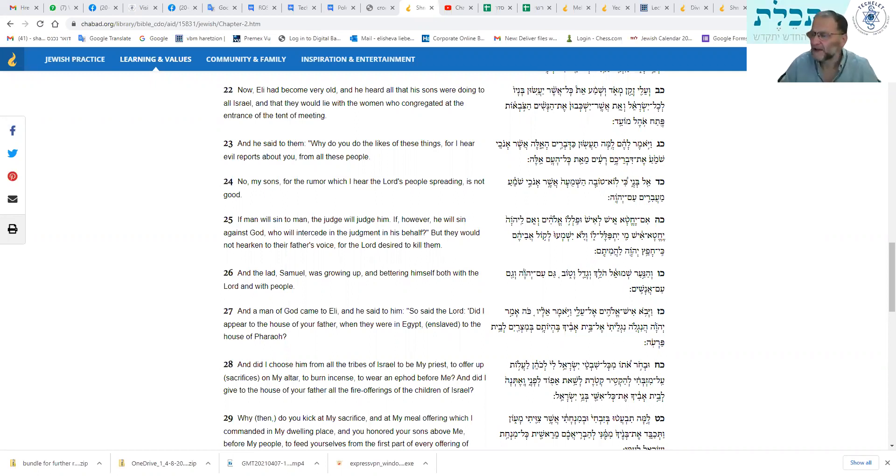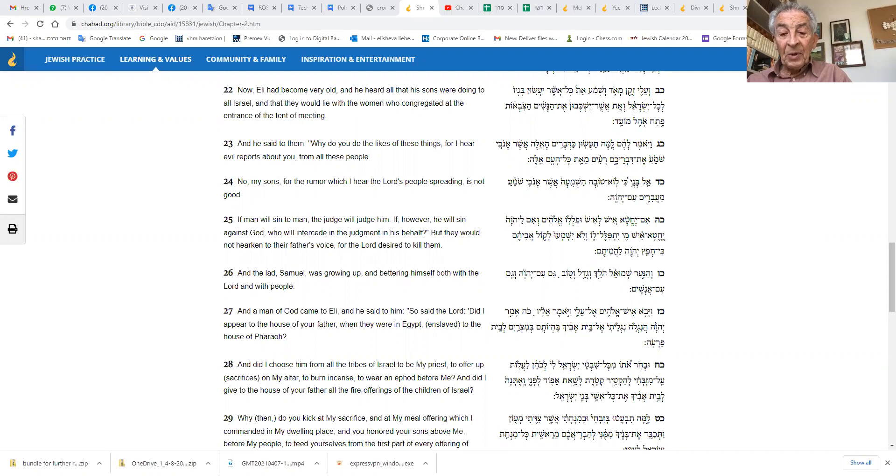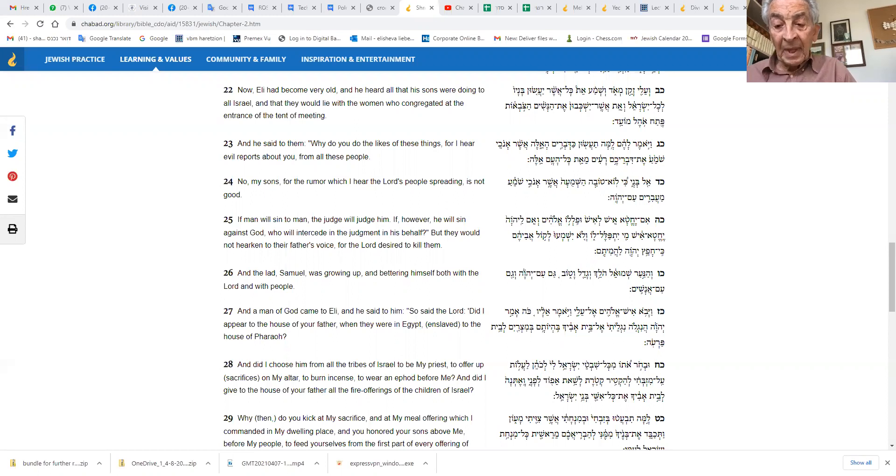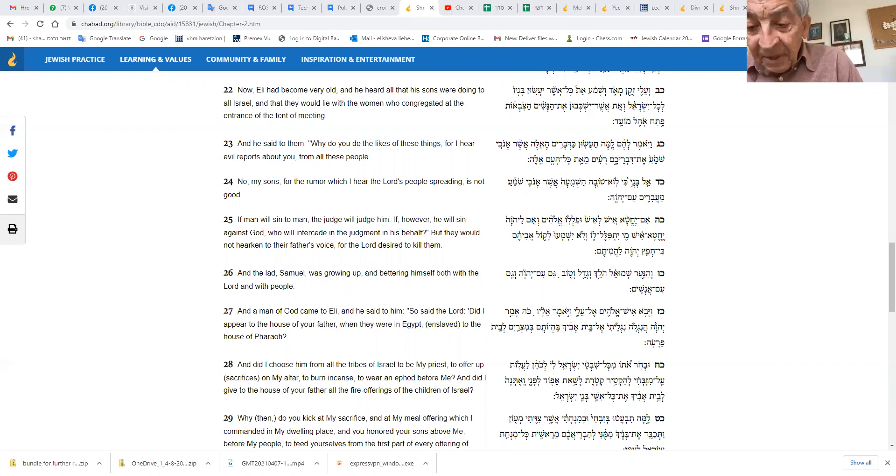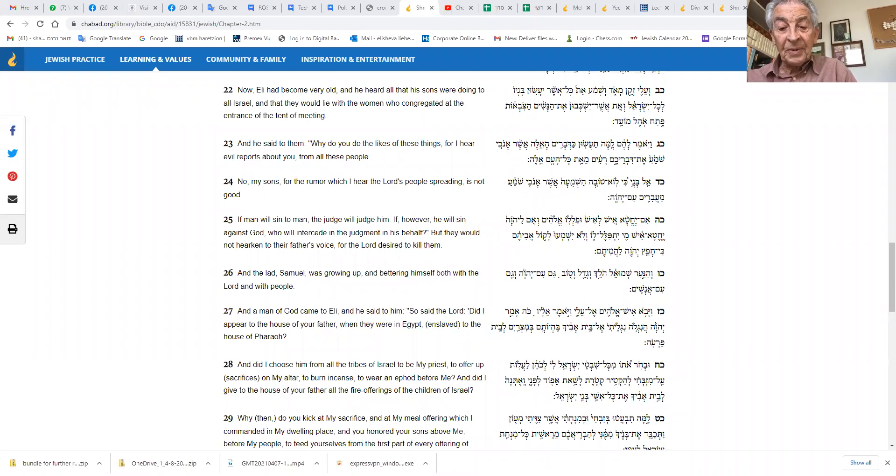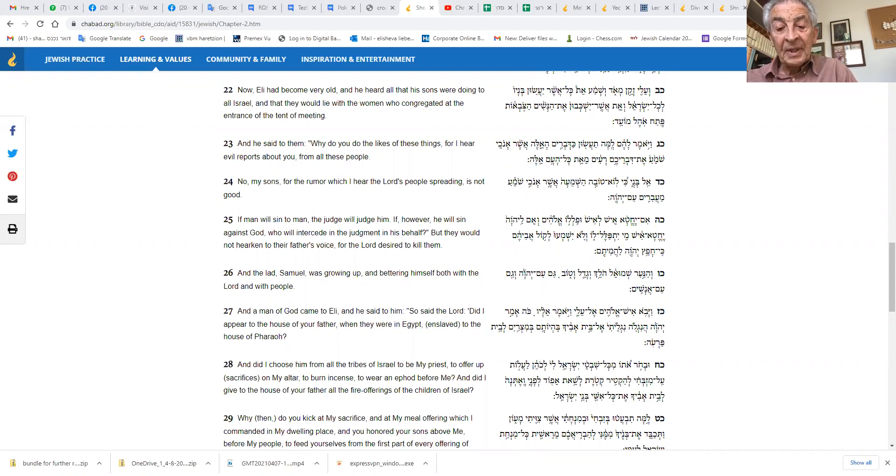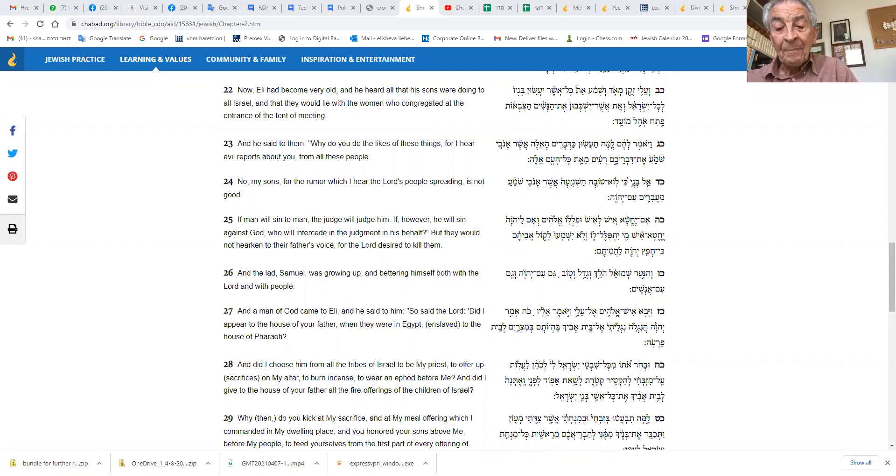If he was very old, then Chofni and Pinchas must also have been quite, they wouldn't have been babies, that's for sure. But their behavior is not becoming of the children of the Kohen Gadol. And so this is an interesting thing. We now hear what Eli says to his children. How does he reprimand them for this terrible behavior? Leon, verse 23. So he said to them, why do you do such things? For I hear of your evil deeds from all these people. No, my sons, for the report that I hear of your evil deed. Sorry. No, my sons, for the report that I hear Hashem's people passing on is not good. If man sins against man, a judge tries him. But if he sins against Hashem, who can speak in his defense? But they would not listen to their father's voice, for Hashem desired to kill them.